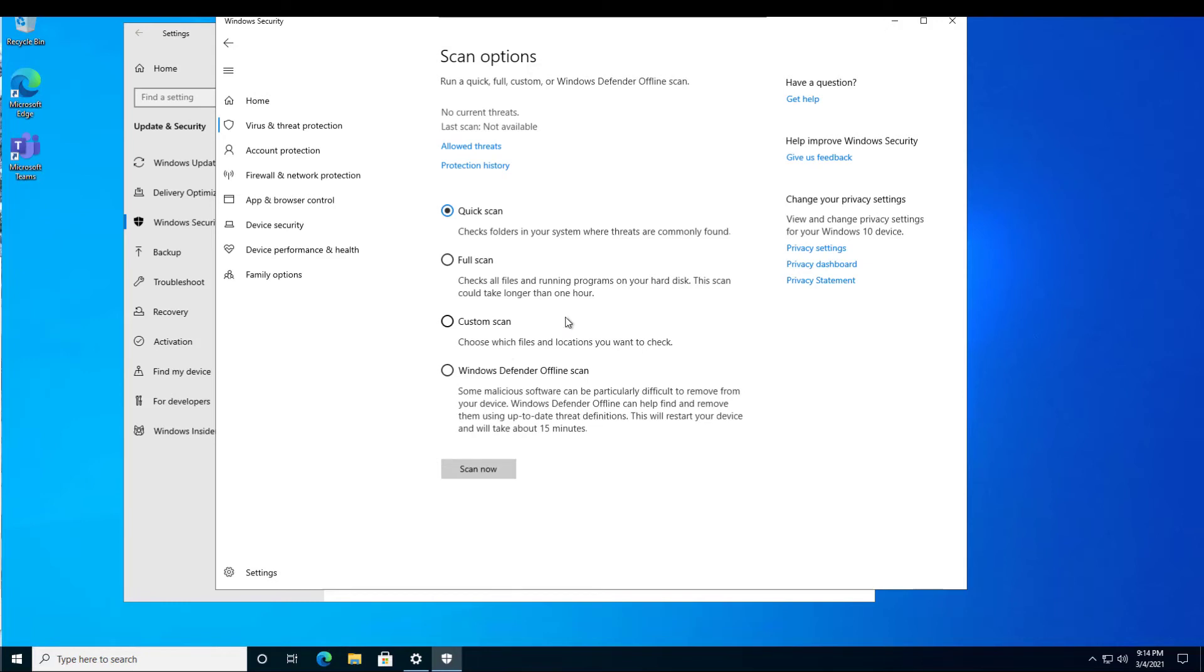So again, if I'm a consumer at home and I'm running my favorite threat protection software that I've used for many years that's not made by Microsoft, why would I not enable this extra layer of protection using Microsoft Defender?